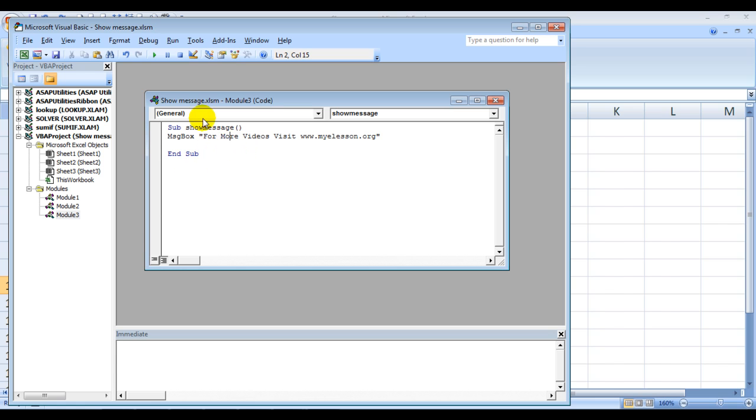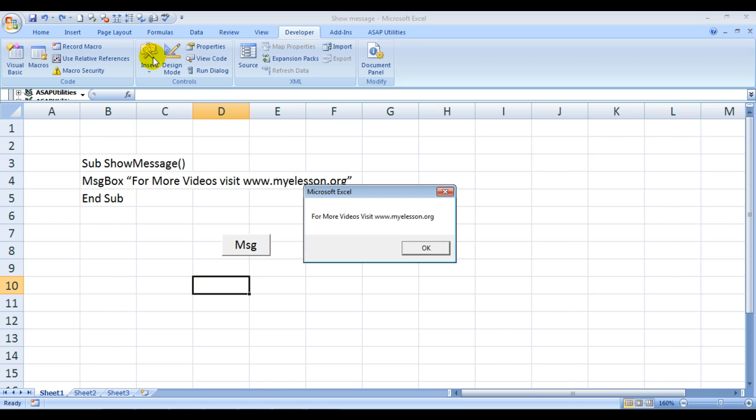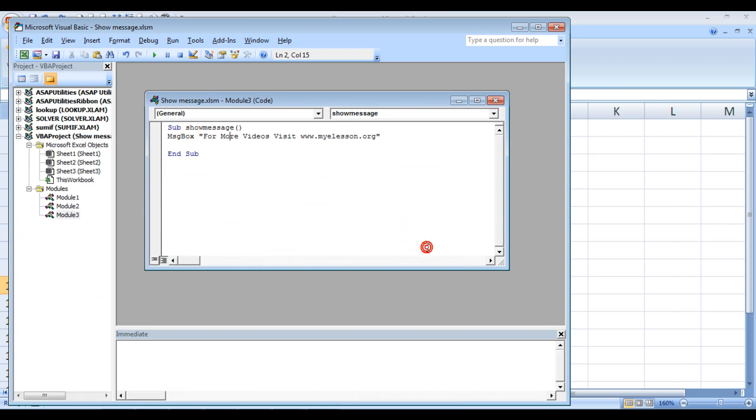Then type End Sub. If you want to test this, all you need to do is click anywhere between this code and either press the small green button or press F5. And see, this message box has come up: 'For more videos visit www.mylesson.org'.